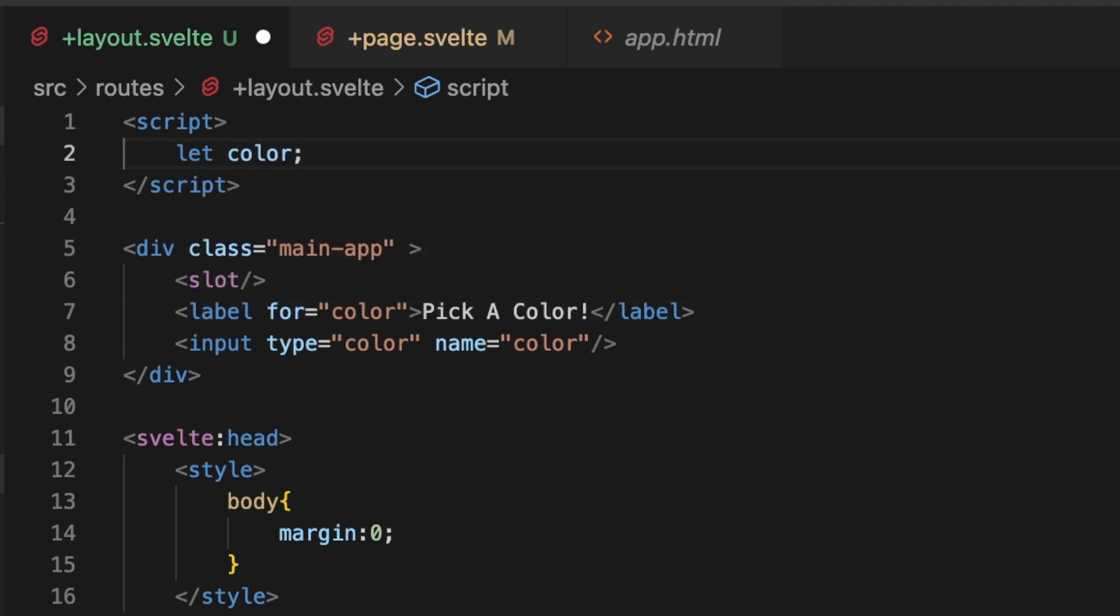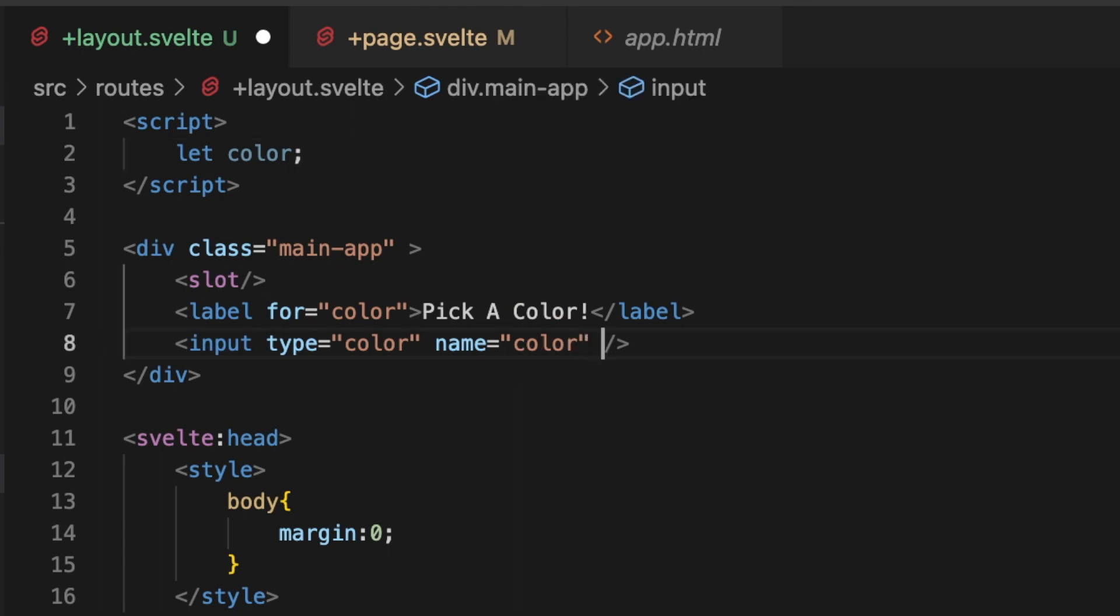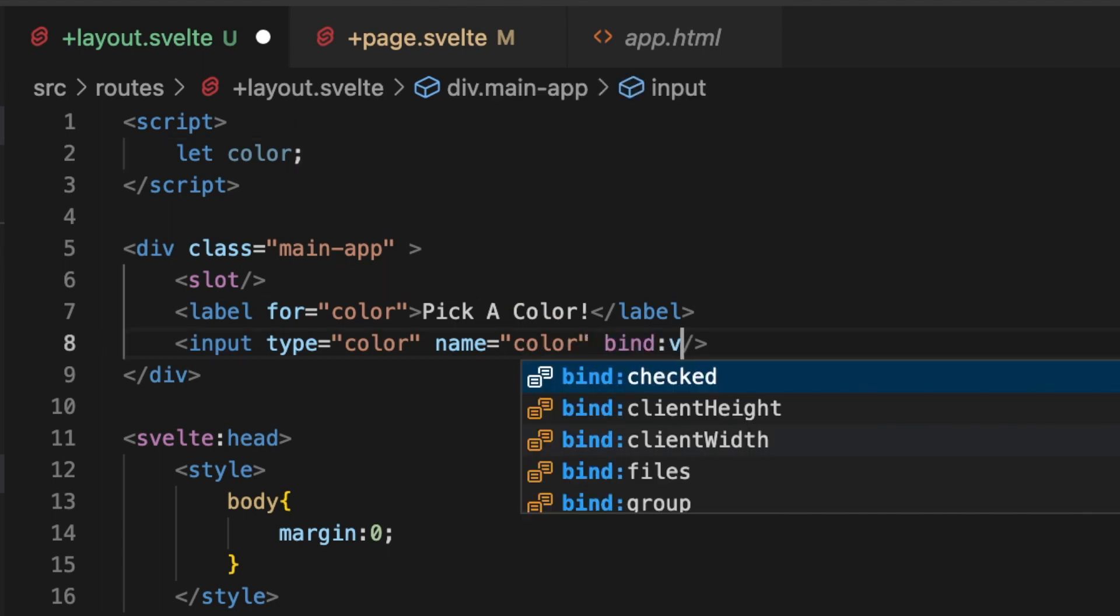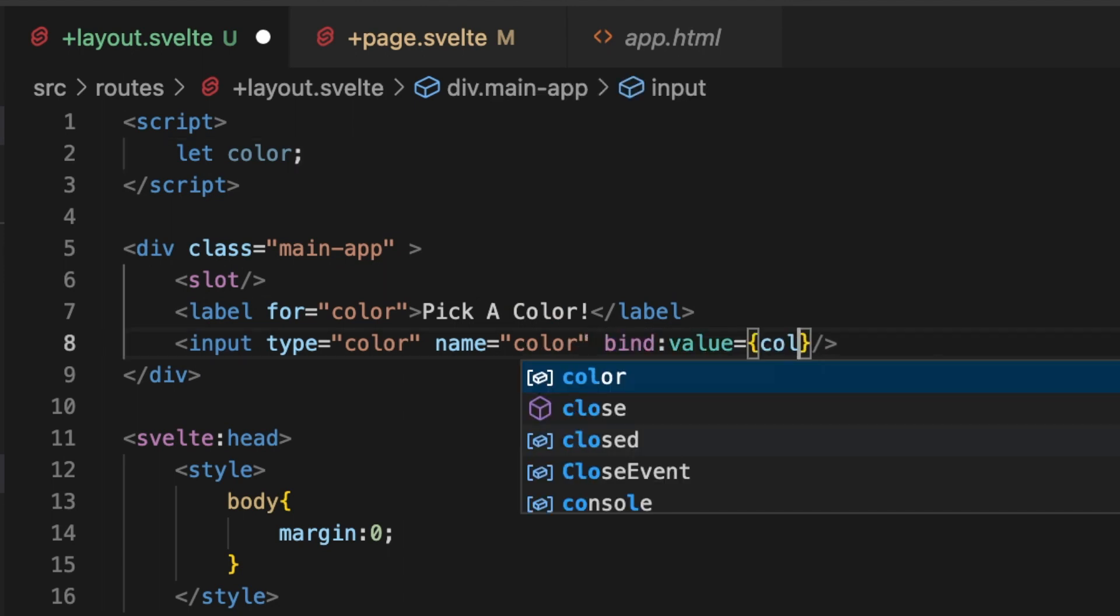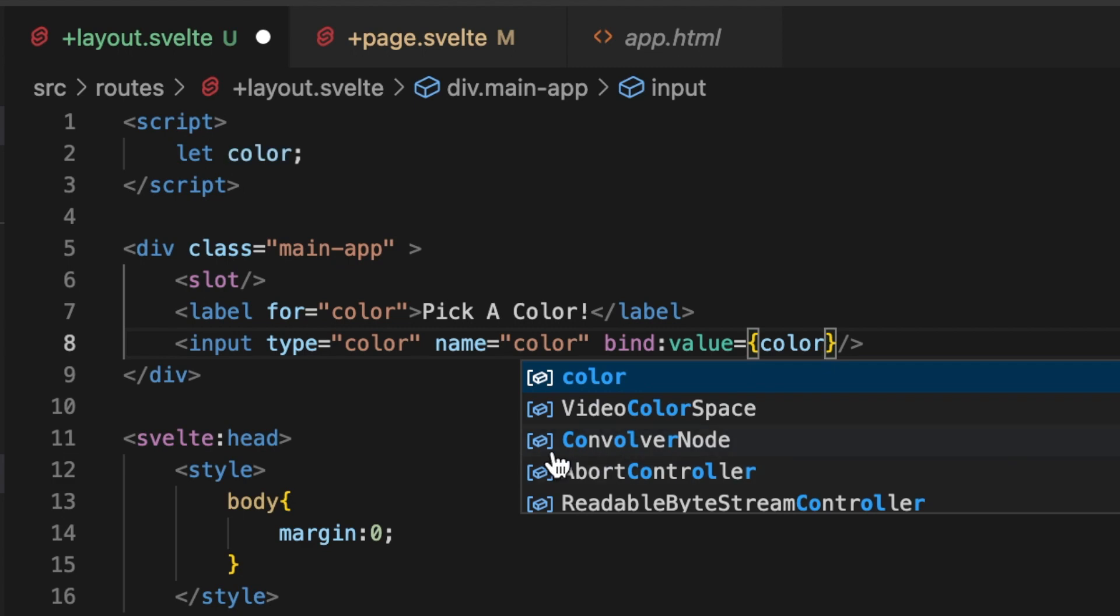And then back on our input element, let's do a binding bind value to that variable. So now that variable is always going to contain the color chosen by that color picker. Pretty sweet.